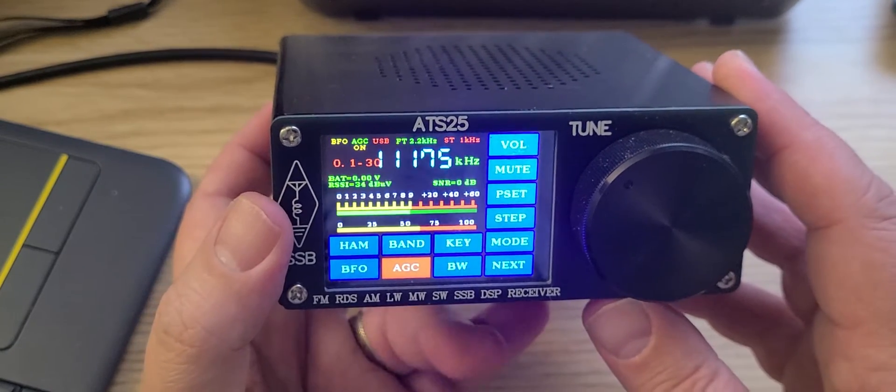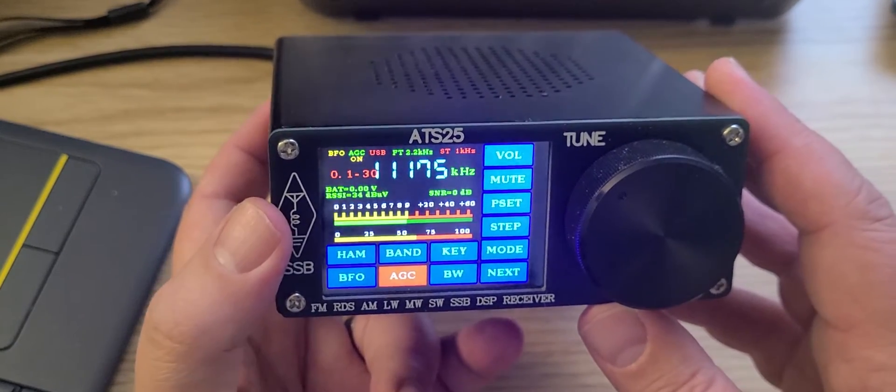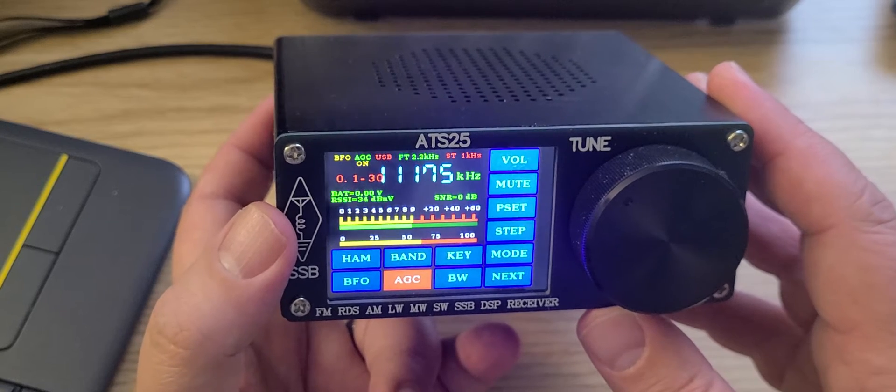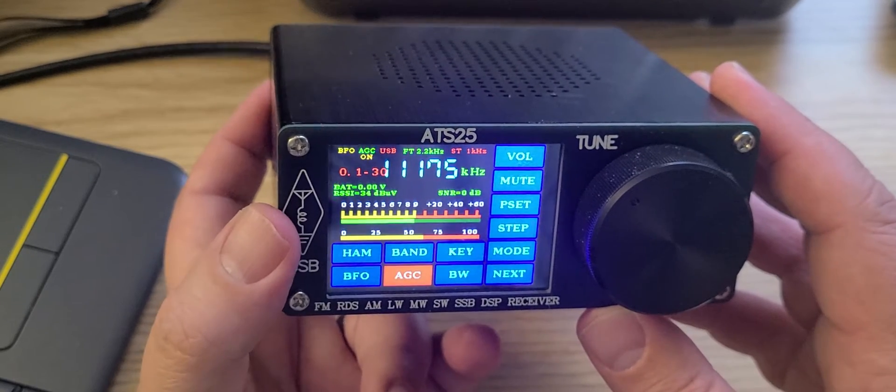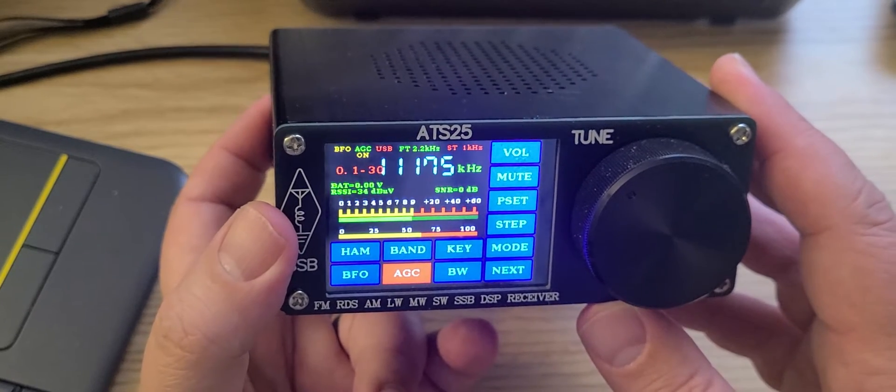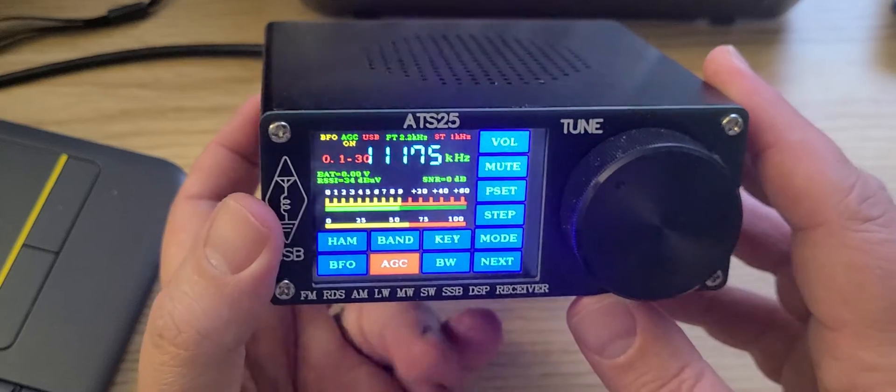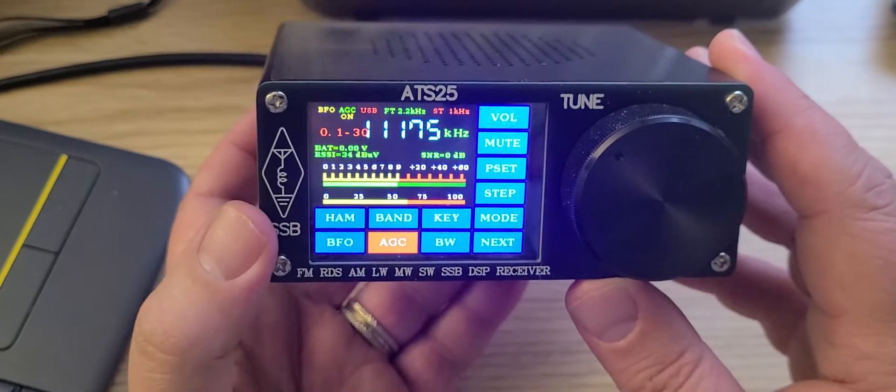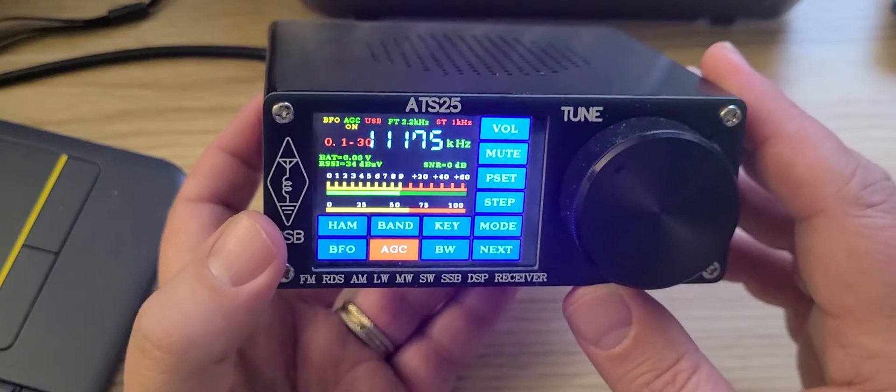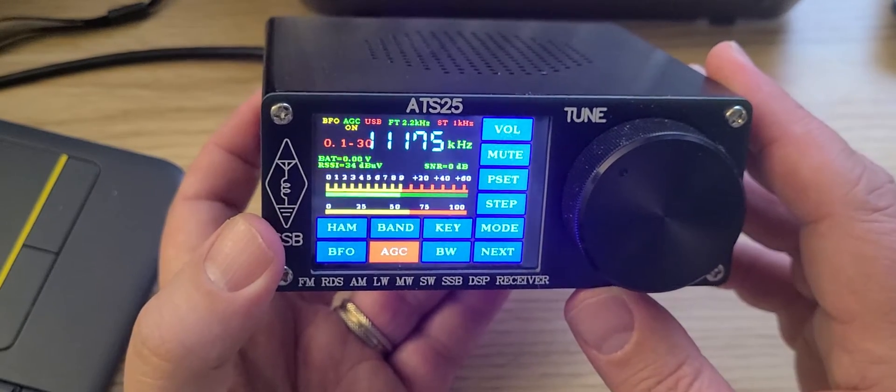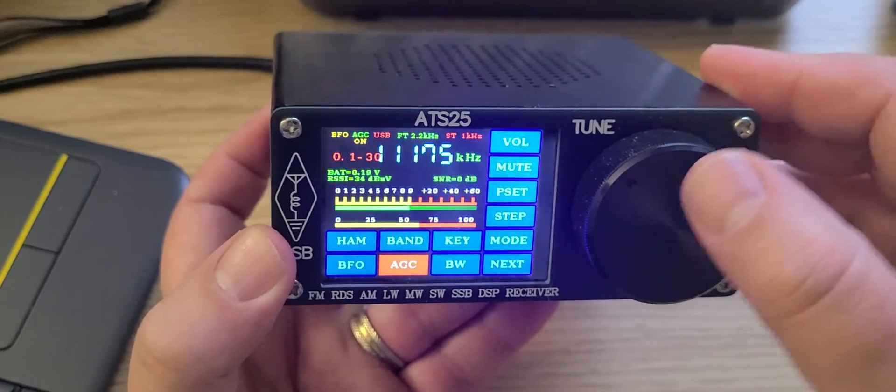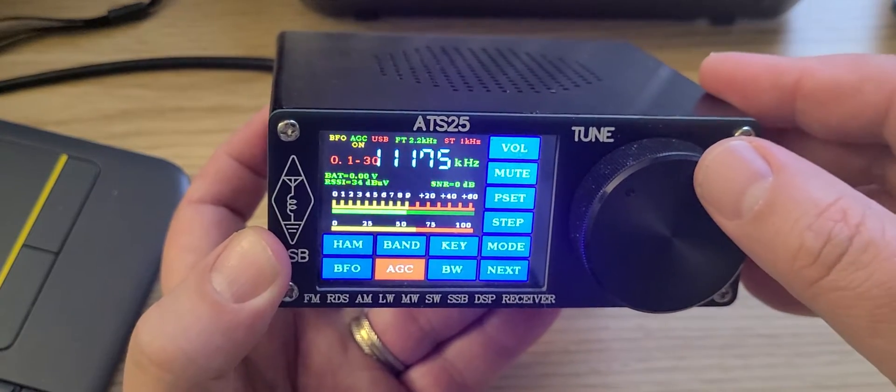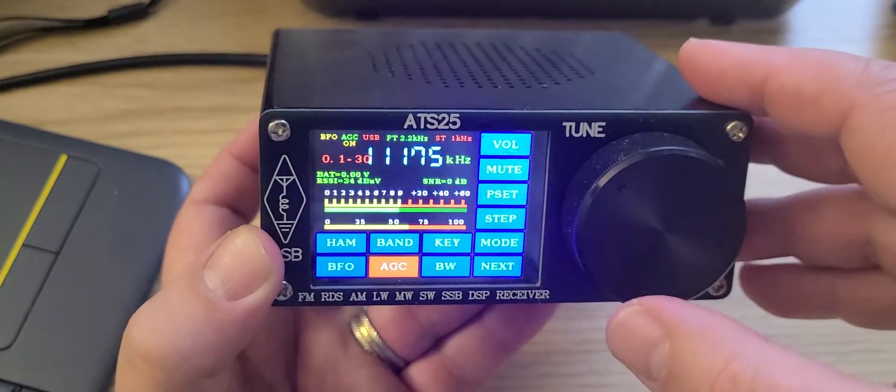11175 kilohertz, home to the US Air Force Global Command frequencies, one of the many frequencies used by the US Air Force with mainly EAMs or emergency action messages. It's one of the frequencies that is very active.